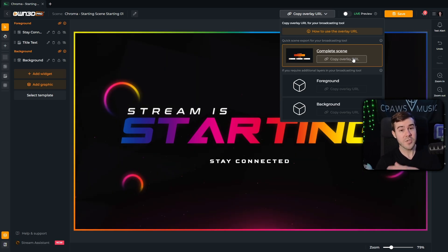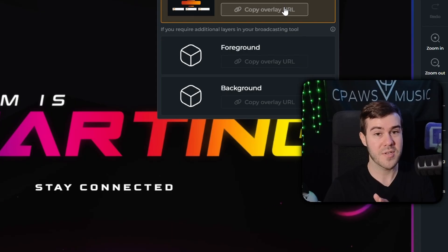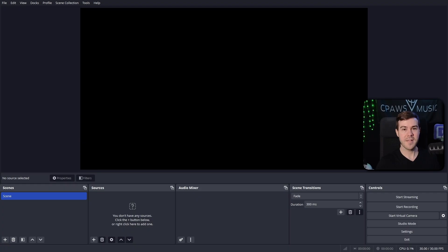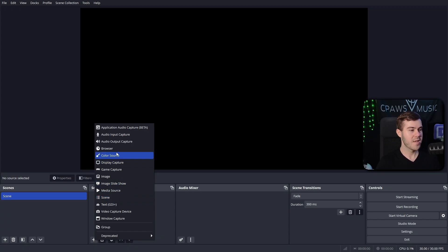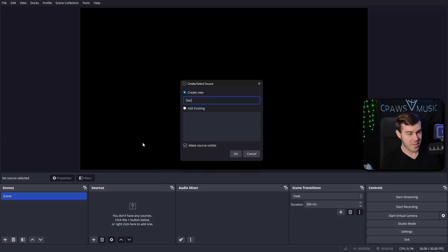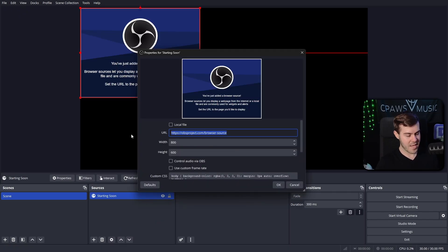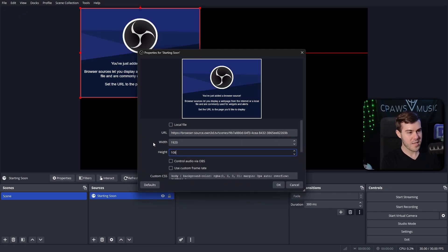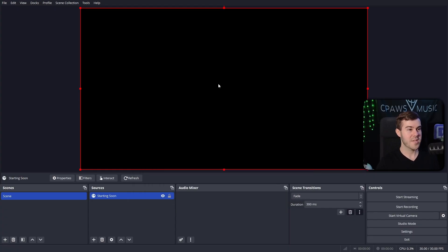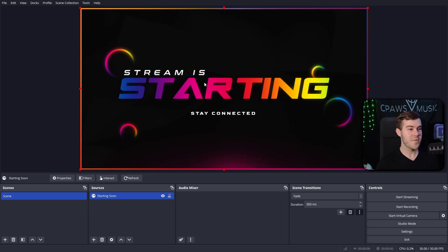You can use OBS Studio, Streamlabs, literally whatever you want — I'm going to use OBS Studio since that's what the majority of people use. This is a brand new OBS scene so there's nothing here, so we need to spice that up. Go down to sources, add a new source, go to browser source, and call it 'starting soon.' Paste in that URL you copied, change the width to 1920 and height to 1080, then hit OK. Give it a couple seconds to load — and there's our new animated starting soon screen, completely free.